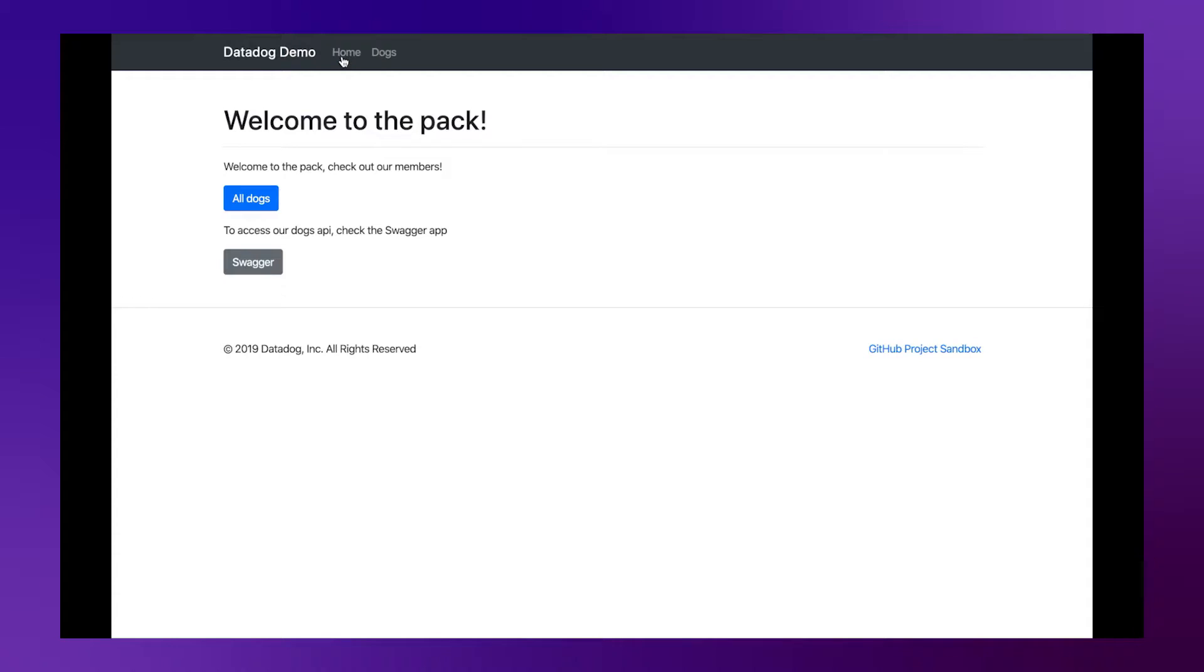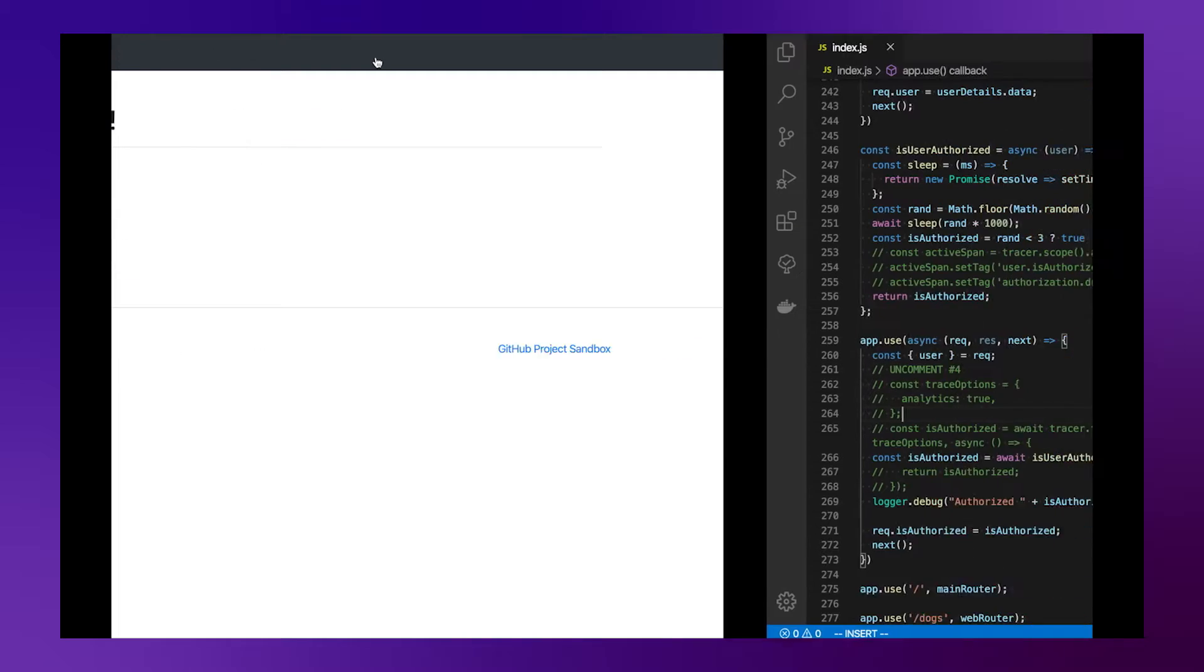Hi this is Nicola Narbeit from the Technical Account Manager team and today to finish the tips and tricks videos on Node.js and APM I'd like to speak about analyzed span.